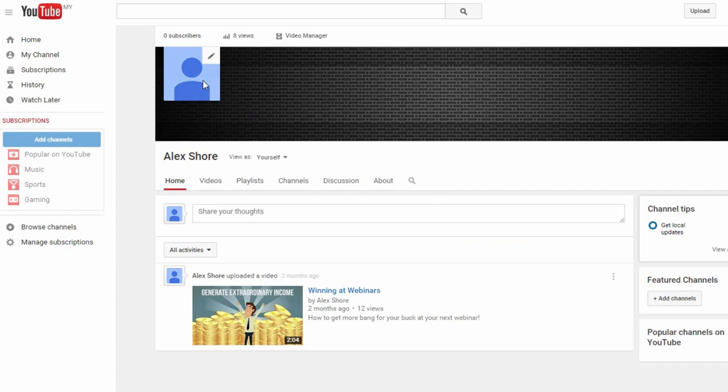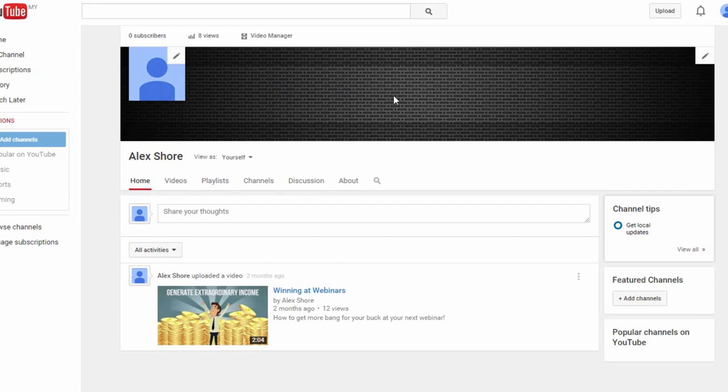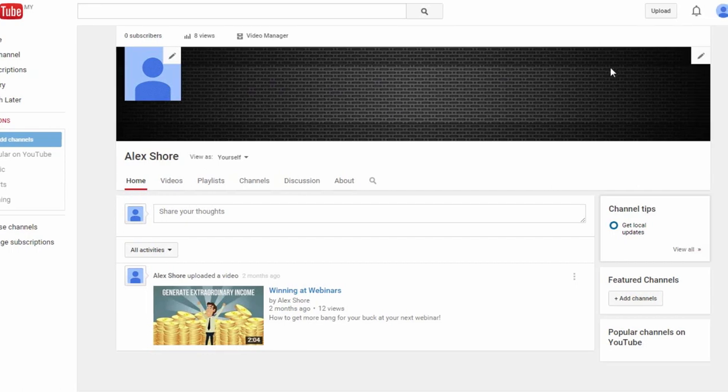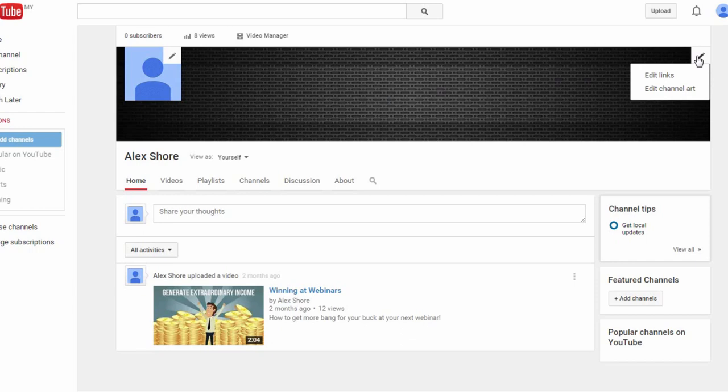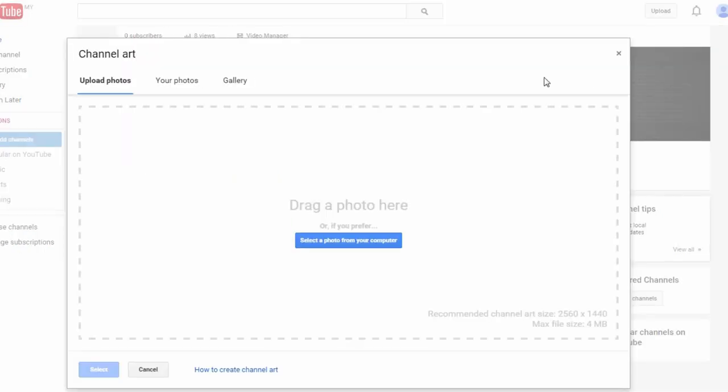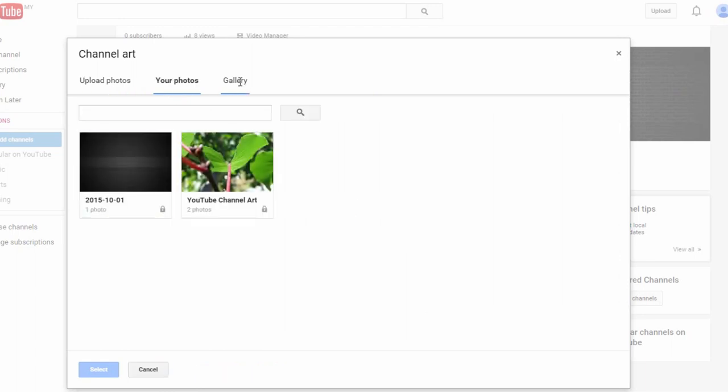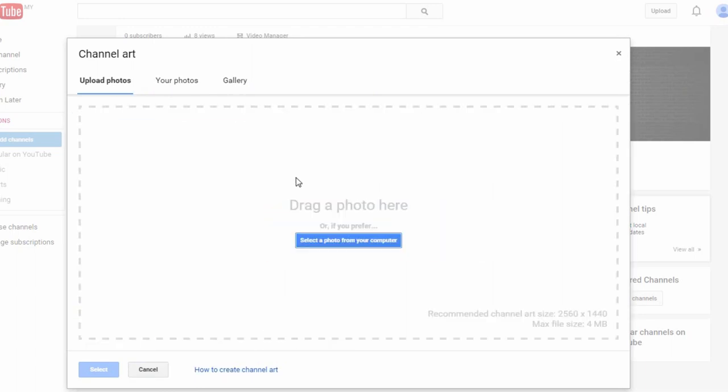Besides that, you can also include channel art in this section here. YouTube channel art is similar to Facebook's cover photo function. To add or change channel art, what you want to do is click on the edit icon in this top right corner and then select Edit Channel Art. Then here you can either upload a photo or select one from your Google Plus photos or gallery. Typically, you want your channel art to be something which has your website URL and channel name on it. You can change your channel art as often as necessary too. For now, I'm just going to leave this as it is.